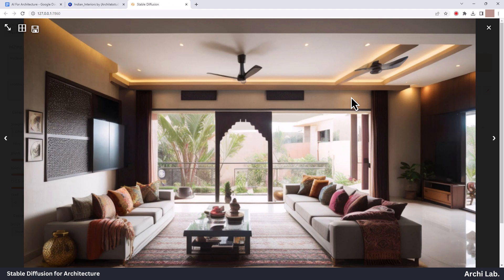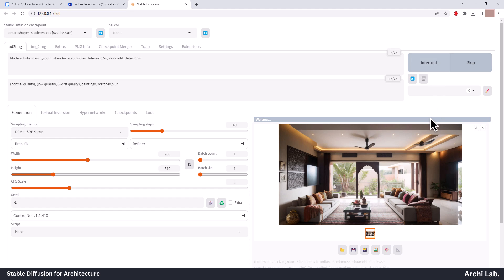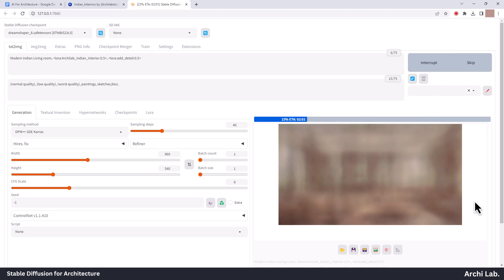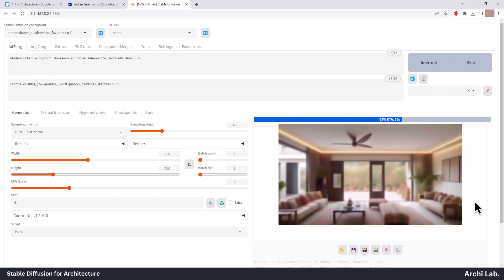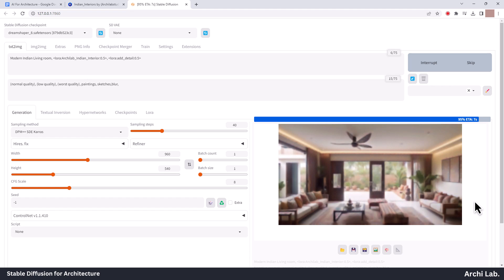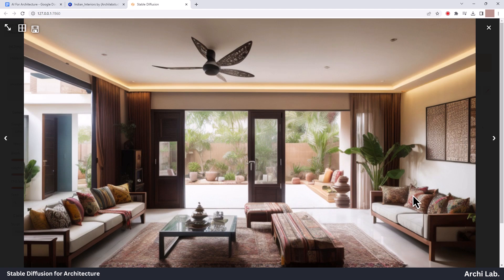Apart from that second annoying fan, our creation looks perfect. Let's try one more option with 40 sample steps. Now this looks great.